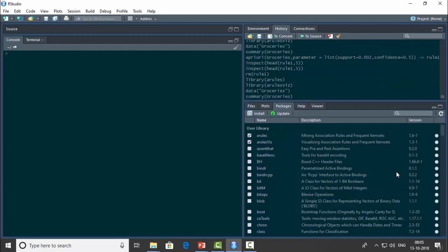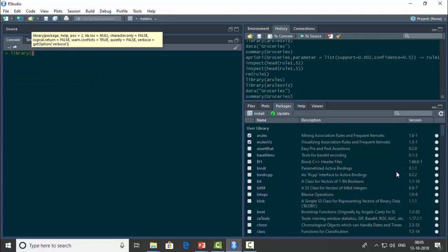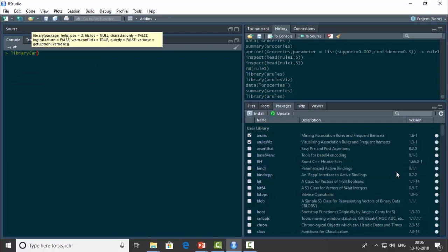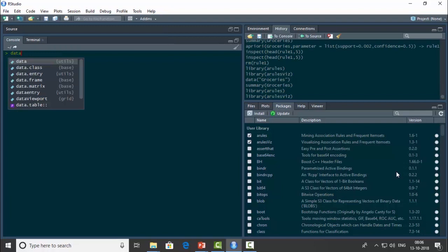Right guys, so now we'll go ahead and implement the Apriori algorithm in R. This is RStudio. To implement the Apriori algorithm, we first need to load the aRules package. I'll type library(aRules). To visualize these association rules, we also need to load the aRulesViz package, so library(aRulesViz).